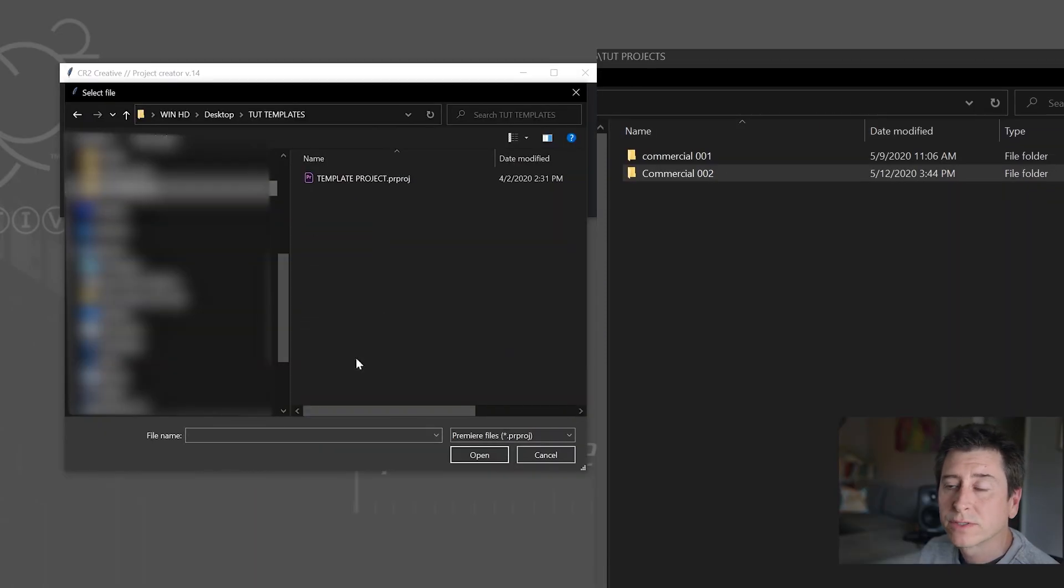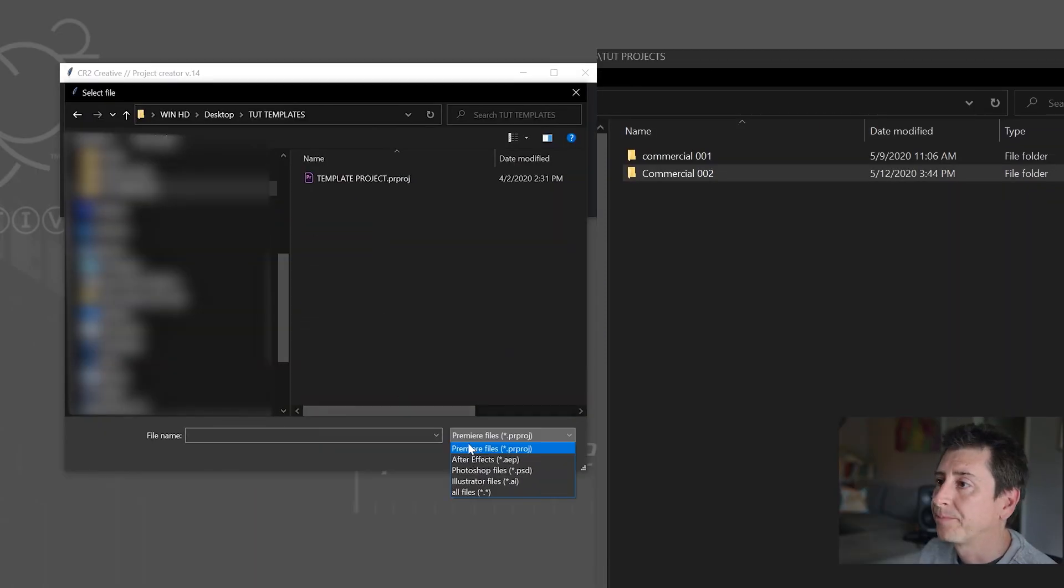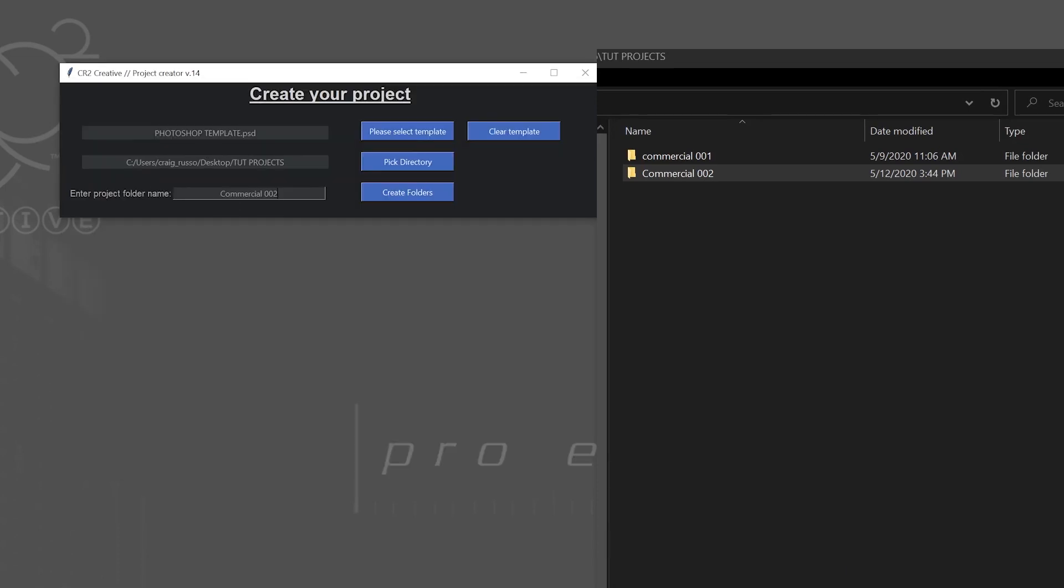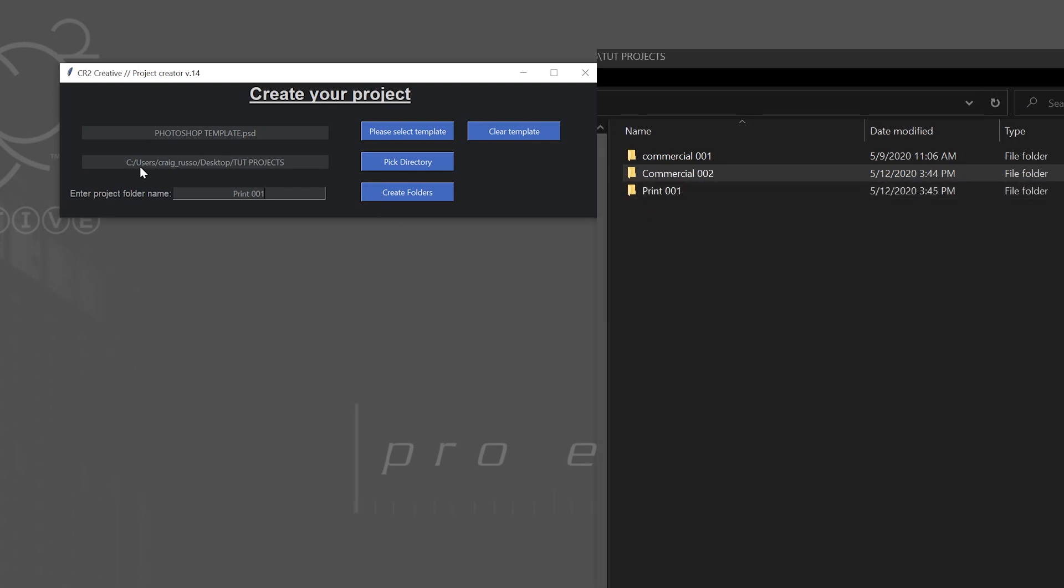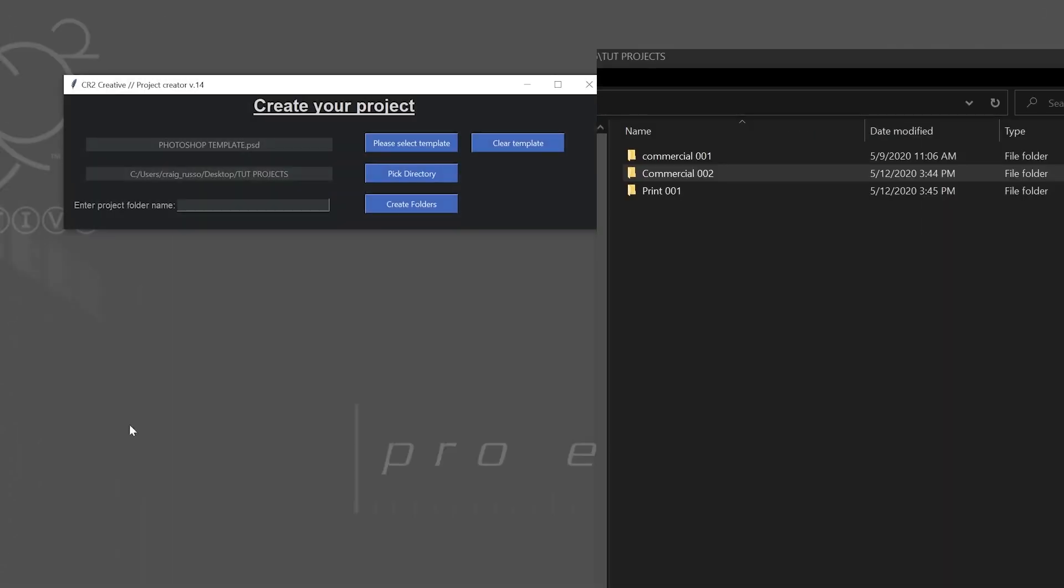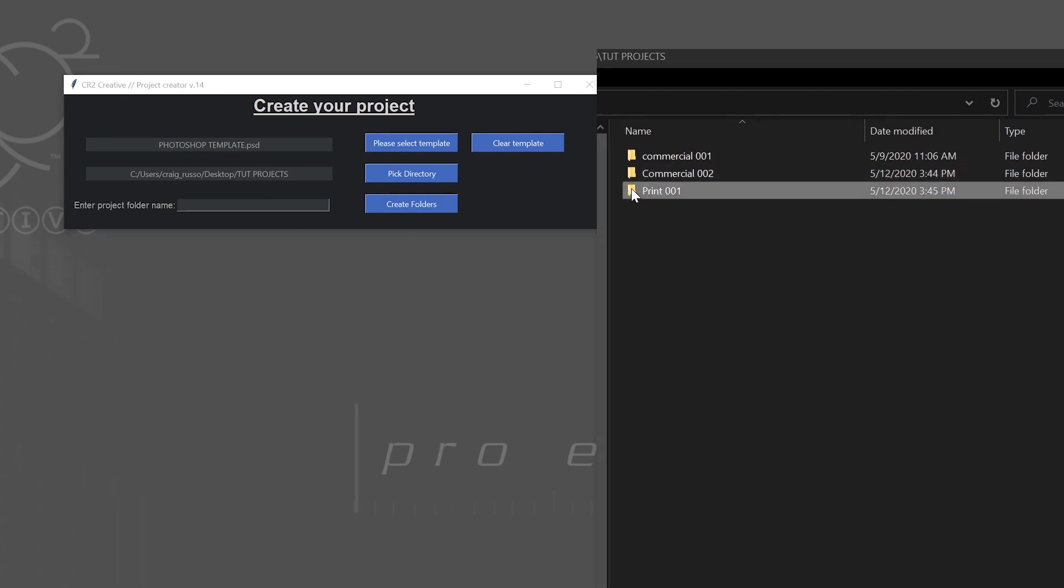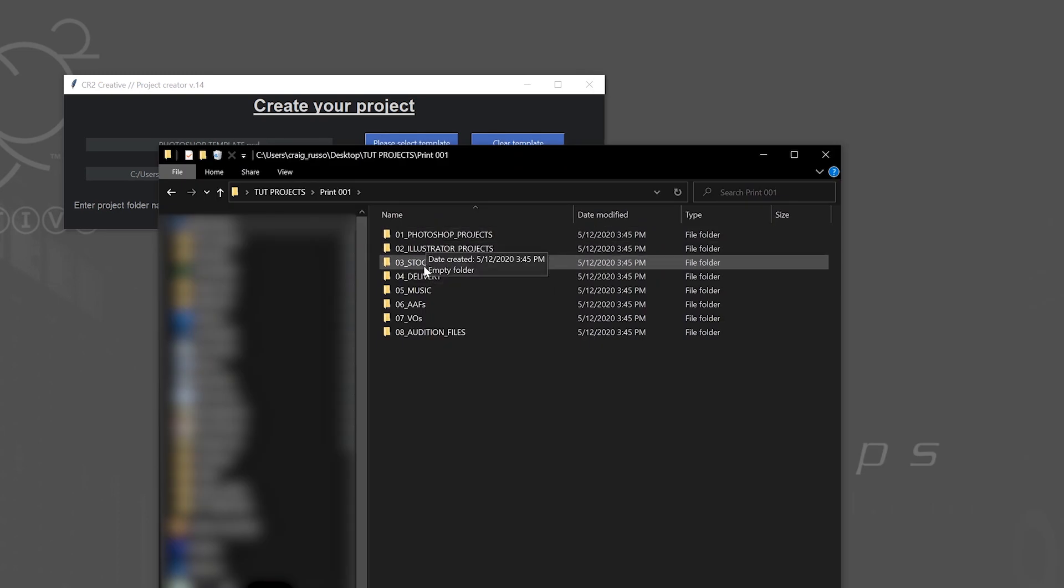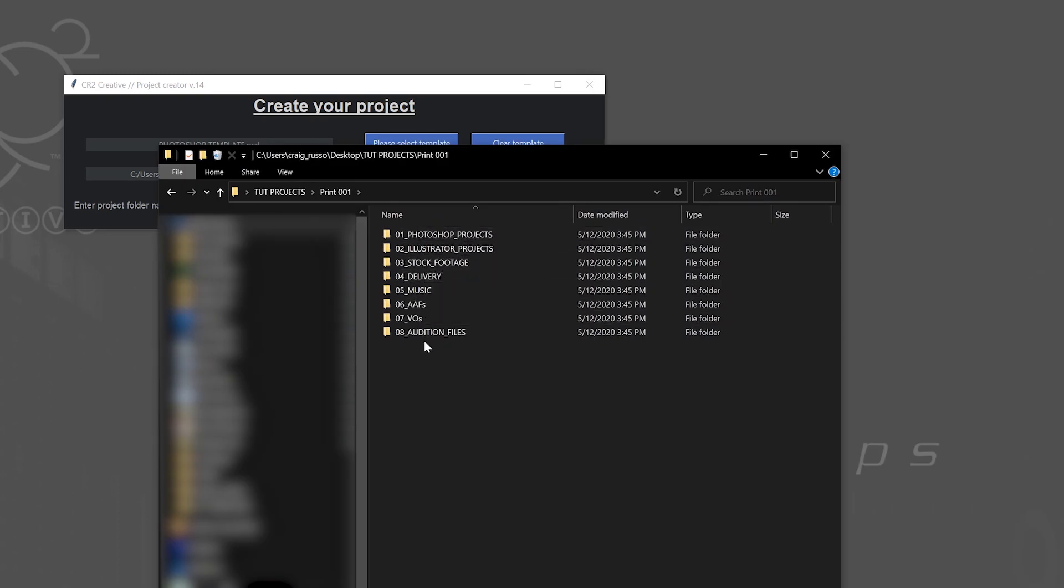Let's say I'm working on a Photoshop project today. So we've picked the template. And let's call this print one. Create folders. Creates the print one. Now also notice it remembered the path to the projects. If I close this out, I open it up again, it still remembers the path and it remembers your last template. Well, this Photoshop project, it recognizes that it's a Photoshop file and it makes a different type of project structure for my print projects.